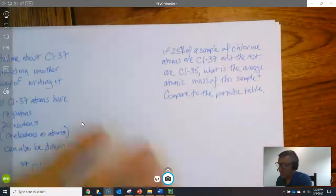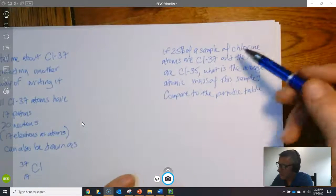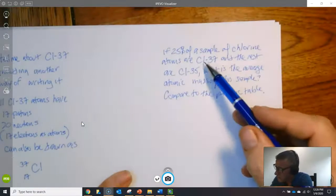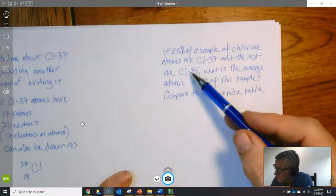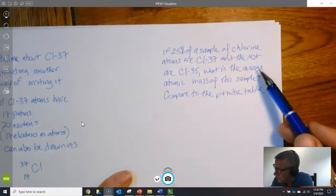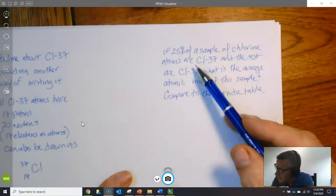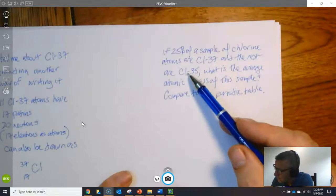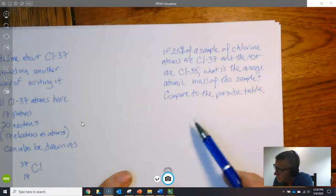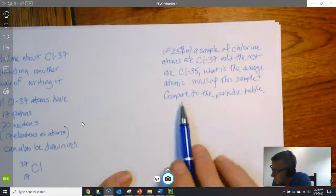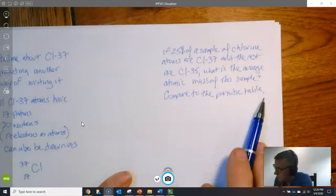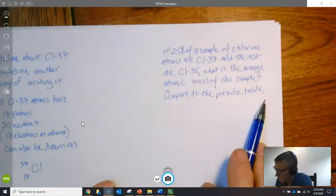Now if 25% of a sample of chlorine atoms are Cl-37 and the rest are Cl-35, I guess that means 75%. What's the average atomic mass of the sample compared to the periodic table?